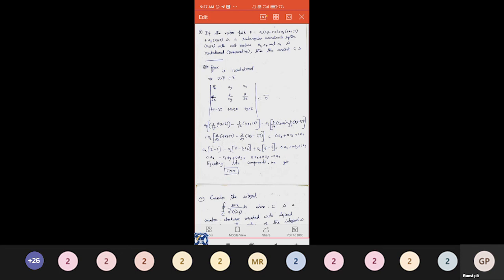Given the vector field F = ax(4y − c1z) + ay(4x + 2z) + az(2y + z) in a rectangular coordinate system with unit vectors ax, ay, az. If F is irrotational, find constant c1. The condition for irrotational is ∇ × F = 0. We expand ∇ × F as a determinant with first row [ax, ay, az], second row [∂/∂x, ∂/∂y, ∂/∂z], and third row [4y−c1z, 4x+2z, 2y+z].